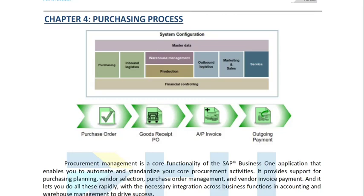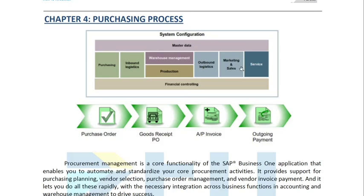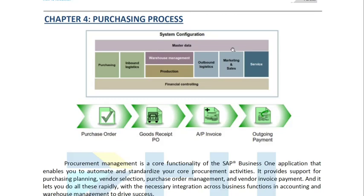If we have a purchasing process, we expect inbound logistics and the warehouse together with the production is directly affected with this particular document or transaction. And of course, if we have purchases, we expect to have something to sell and we have outbound logistics through our marketing and sales and service.